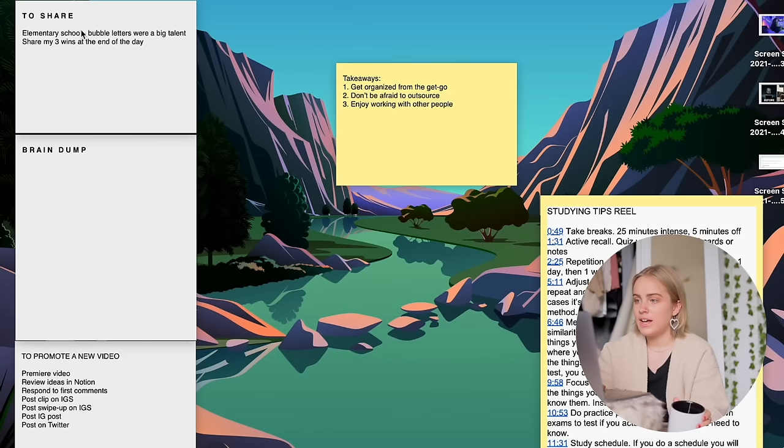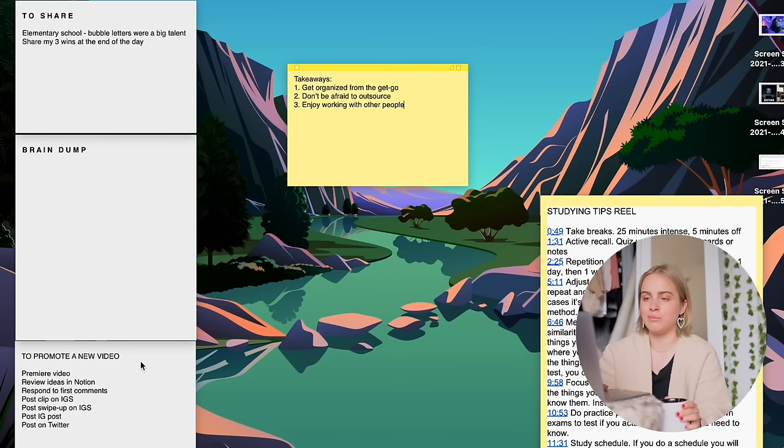The last thing I have in my dock is Apple Stickies. So I love using Post-it notes in real life, and Apple Stickies is like the digital version of that. It's just as simple as you can get when it comes to note-taking apps. It just creates these sticky notes that you can then move around your desktop.